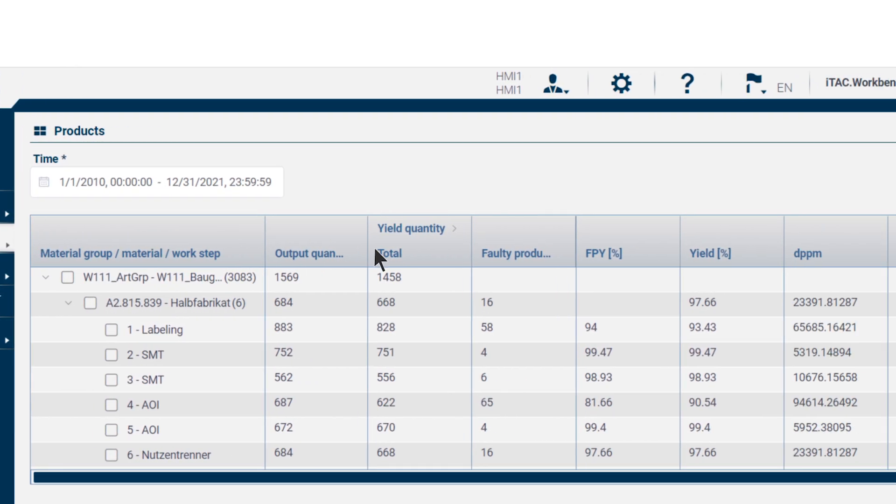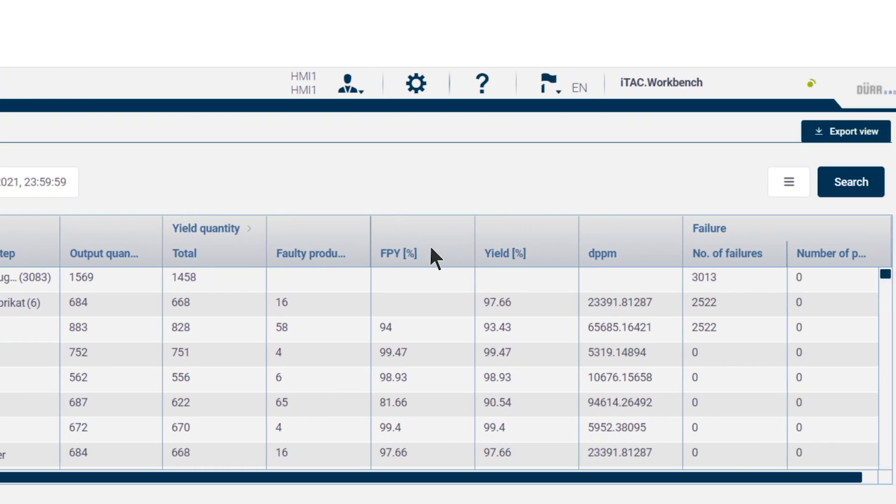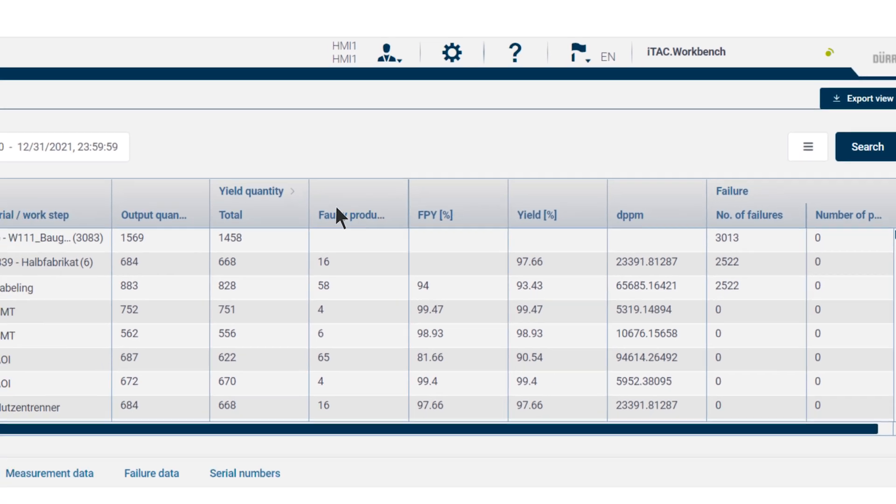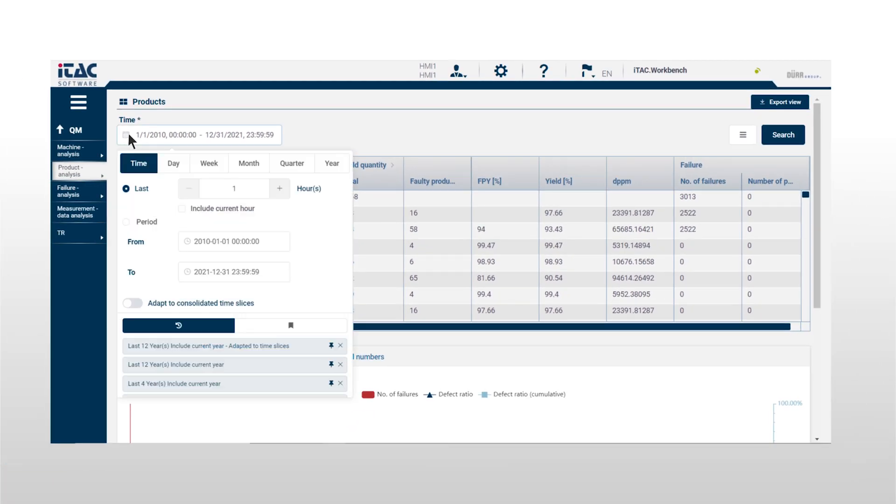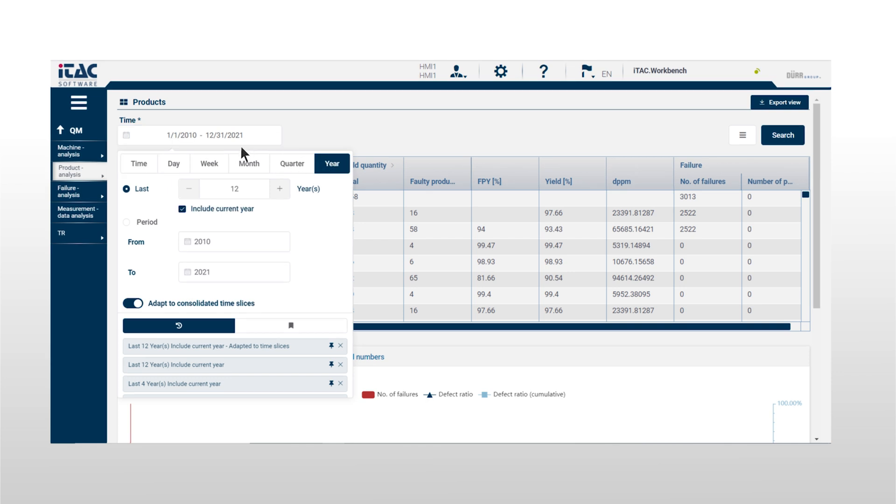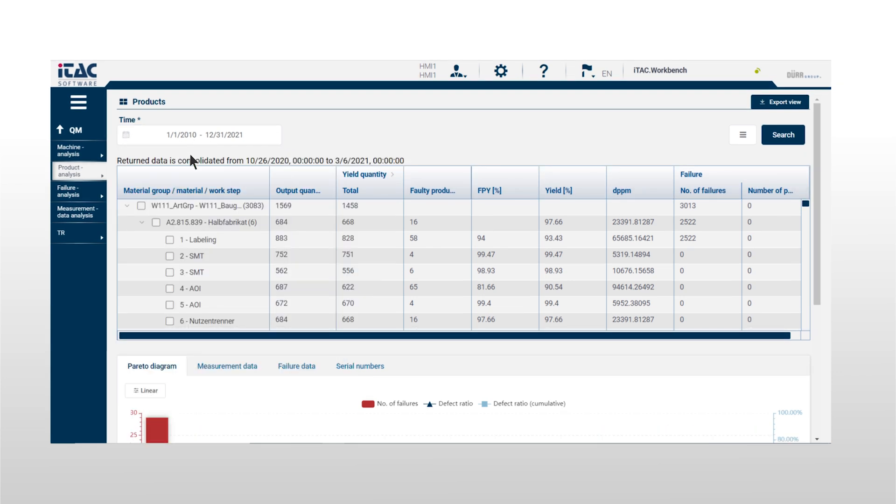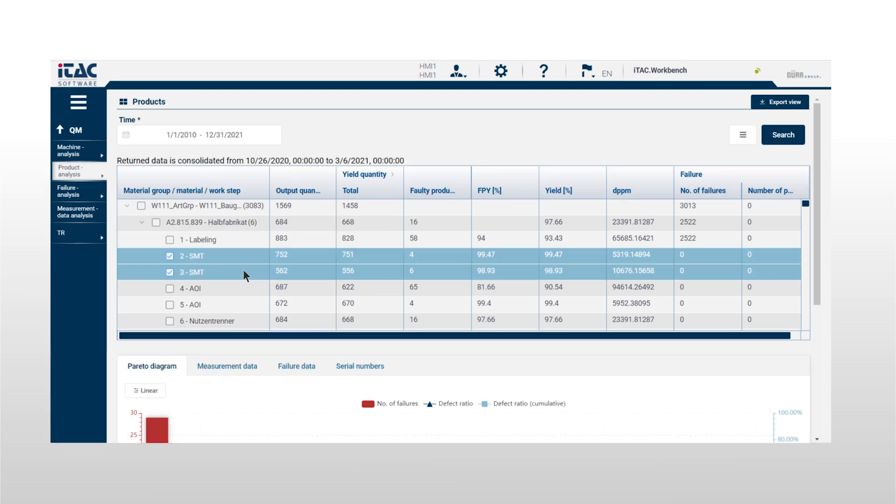Here, you can analyze machine, production, and manufacturing data. Simply select an analysis and define the search criteria. Straight away, all relevant data is clearly displayed.